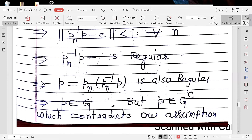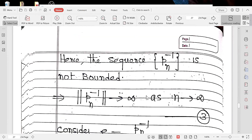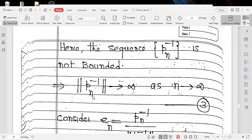Since we have a contradiction, our assumption was false. Therefore the sequence PN inverse is not bounded, meaning the norm of PN inverse approaches infinity as N approaches infinity.